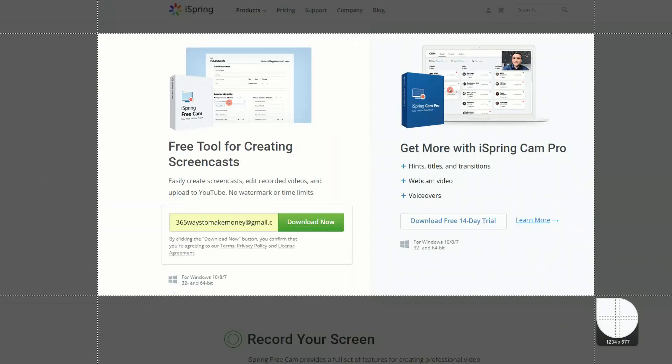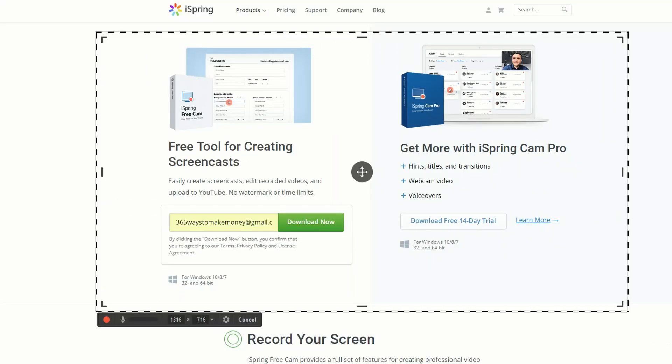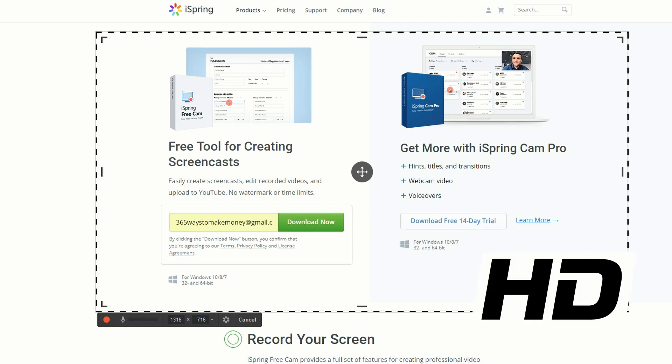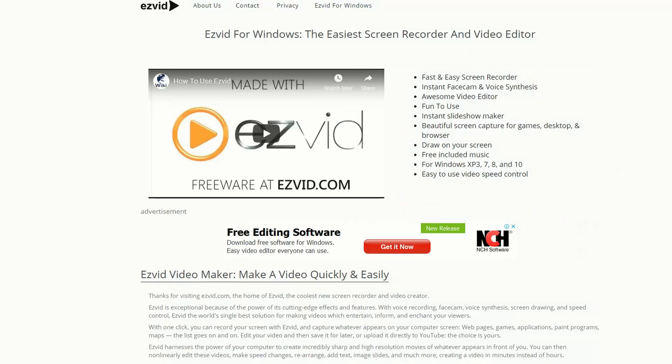Some of the pros for iSpring is there's no watermark or time limit or any ads, so that's pretty cool. It also does a voice recording from microphone which is awesome too, and it also does high definition recording. But it doesn't do any webcam or live stream, so it is fairly basic.